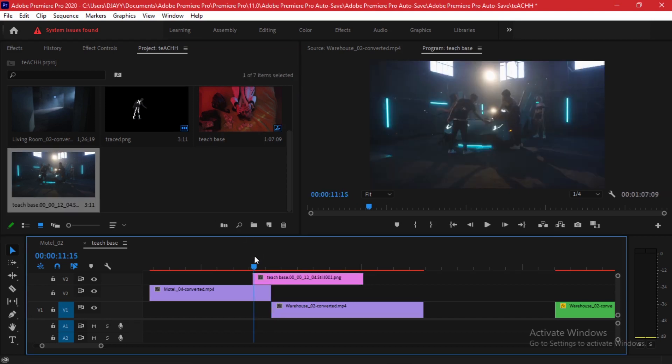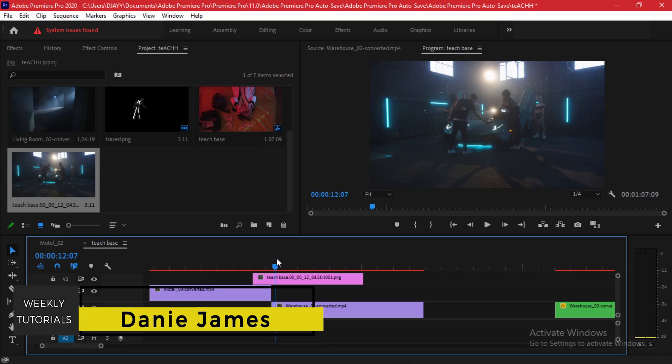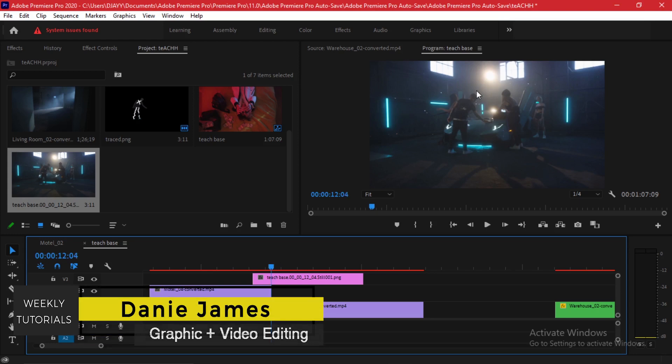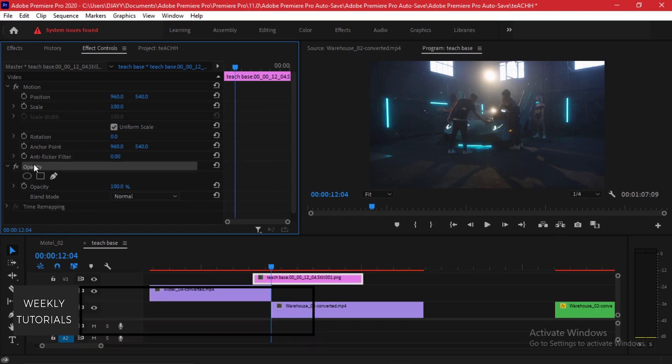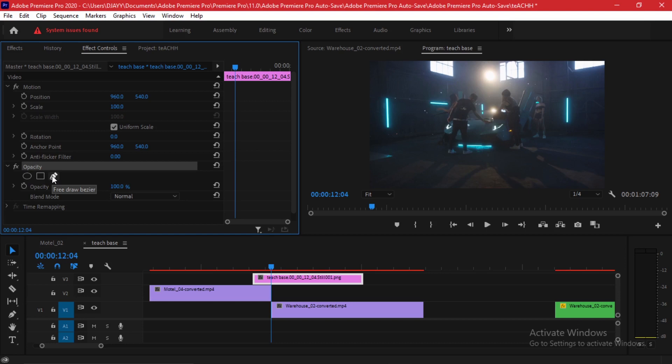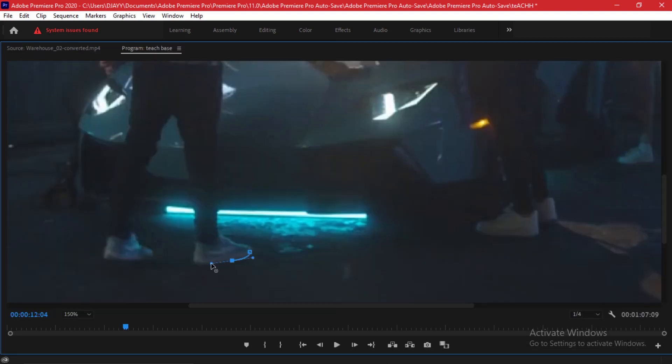You can go find it on your project bin and here it is. If you lay it down here, it starts with this frame. What you want to do is make an outline of the subject. I'm going to quickly go to my effect controls and on my opacity area, I'm going to take the free draw bezier here and you're going to make a mask around the subject.